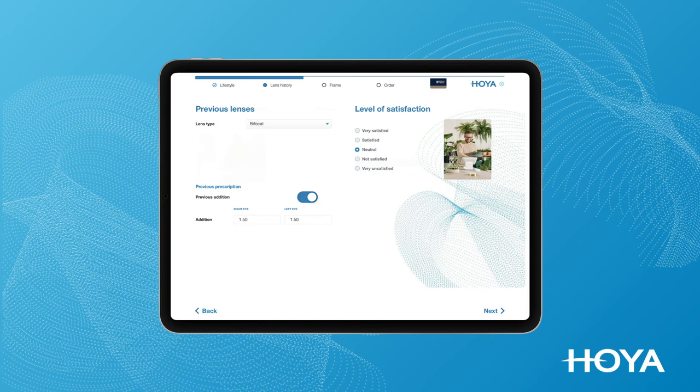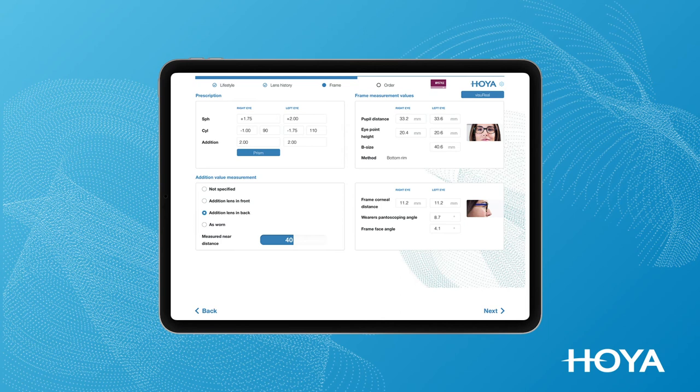Finally, you can enter new prescription details and complete the process with additional measurements, frame material and ordering.